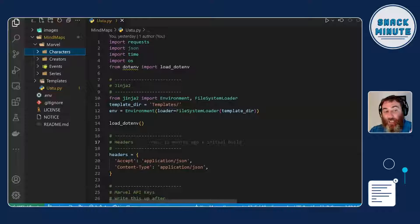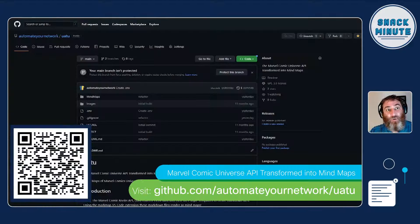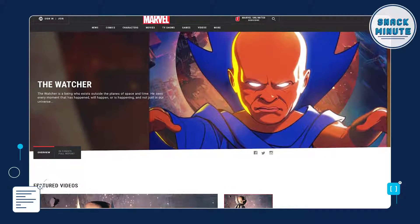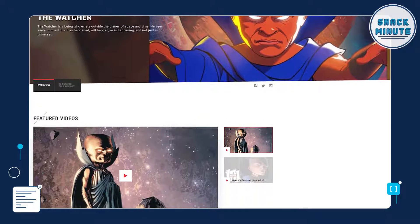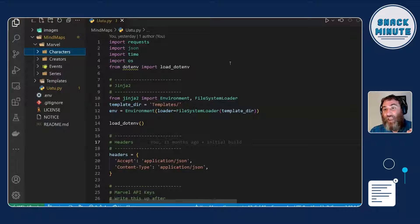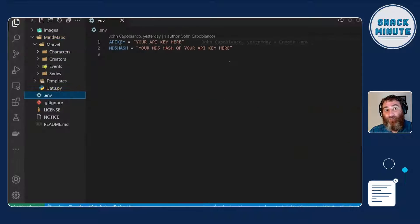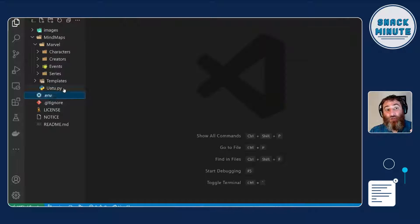If you want some inspiration on how to get started, be honest: you're going to be challenged with this API. There's a rate limit of 3,000 calls a day, and paginated responses, so you'll need to do a little bit of math and logic to handle pagination. On my GitHub under 'Automate Your Network', I have a project called Uatu — named after the Watcher, the bald character who watches over the Marvel Universe. I'm a big fan of mind maps, so I have this Python code you can use. You just need to make an environment variable file with your key and your hash, and then the code should just run.